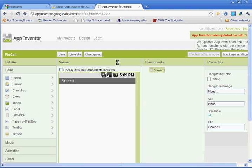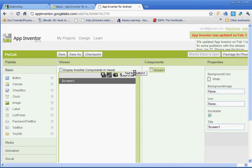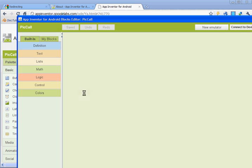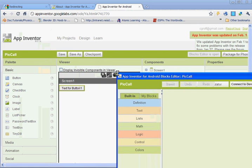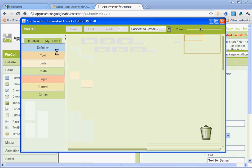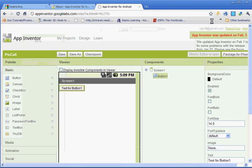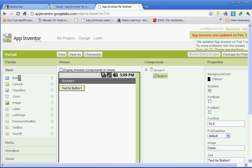So once you have that up, what you want to do is go under the palette section and left click and drag button onto the viewer. And there the block editor has opened up. So this is what the block editor looks like. We'll just minimize it for now. Okay, so if you didn't get that button thing, what you do is you left click and you drag your button onto the viewer.